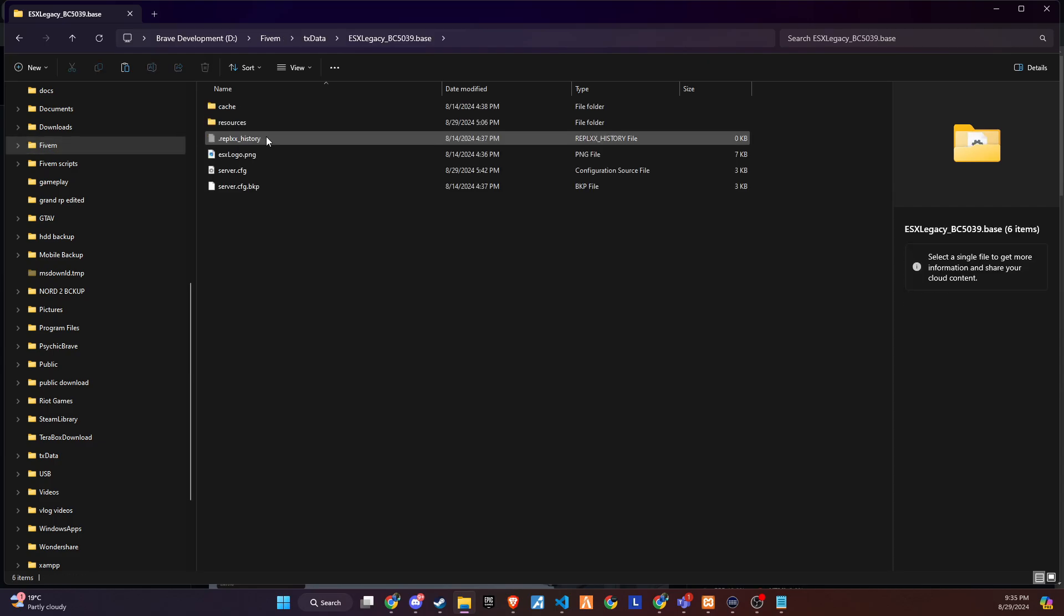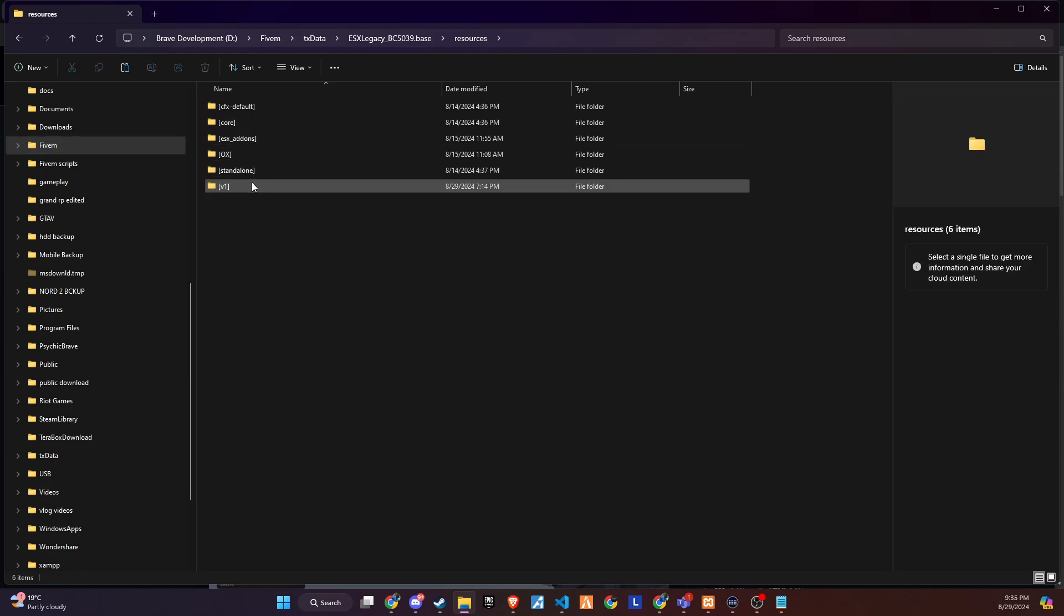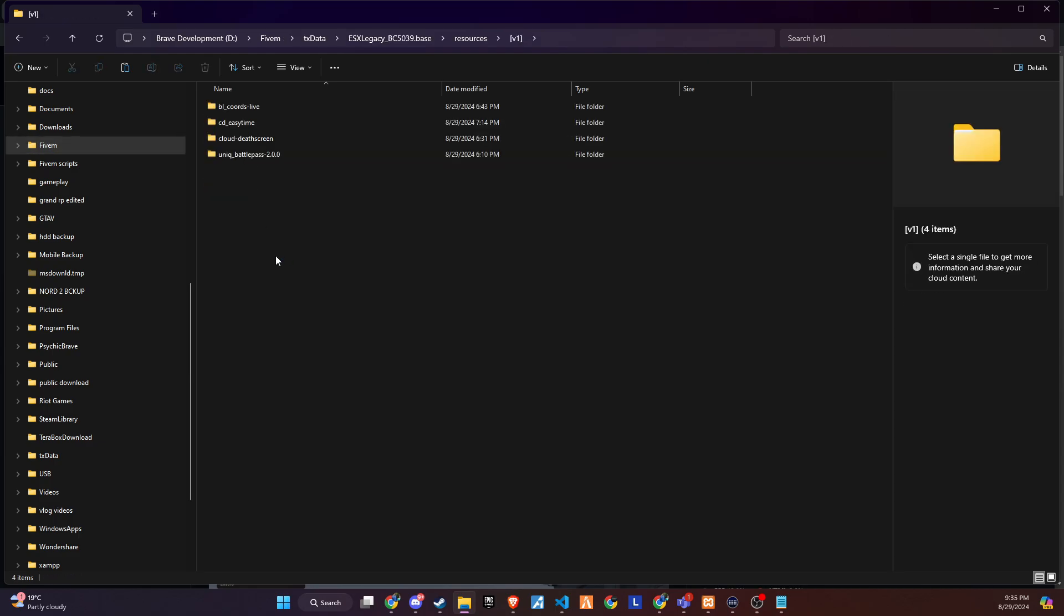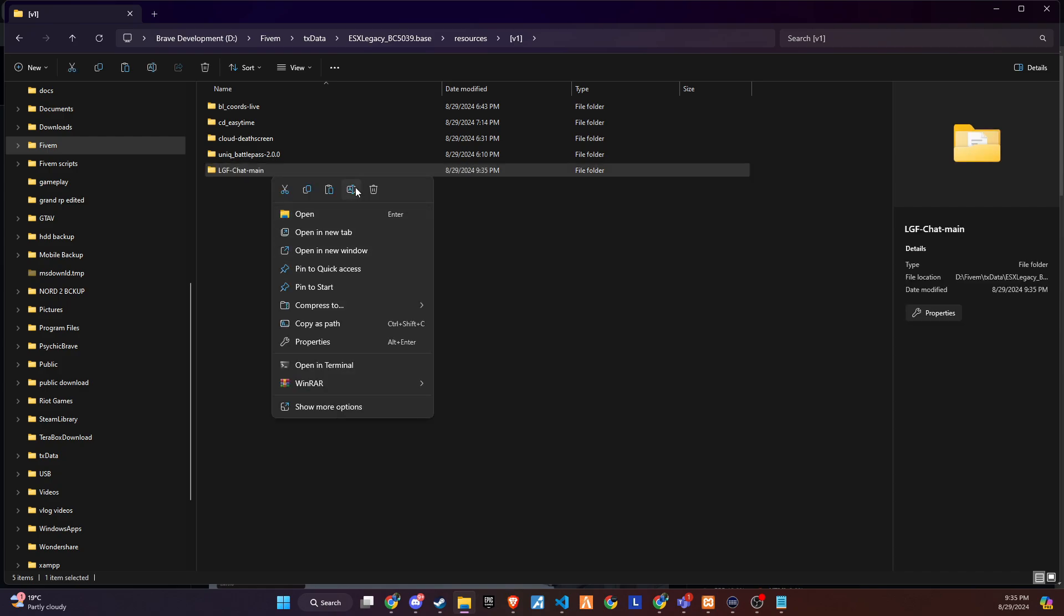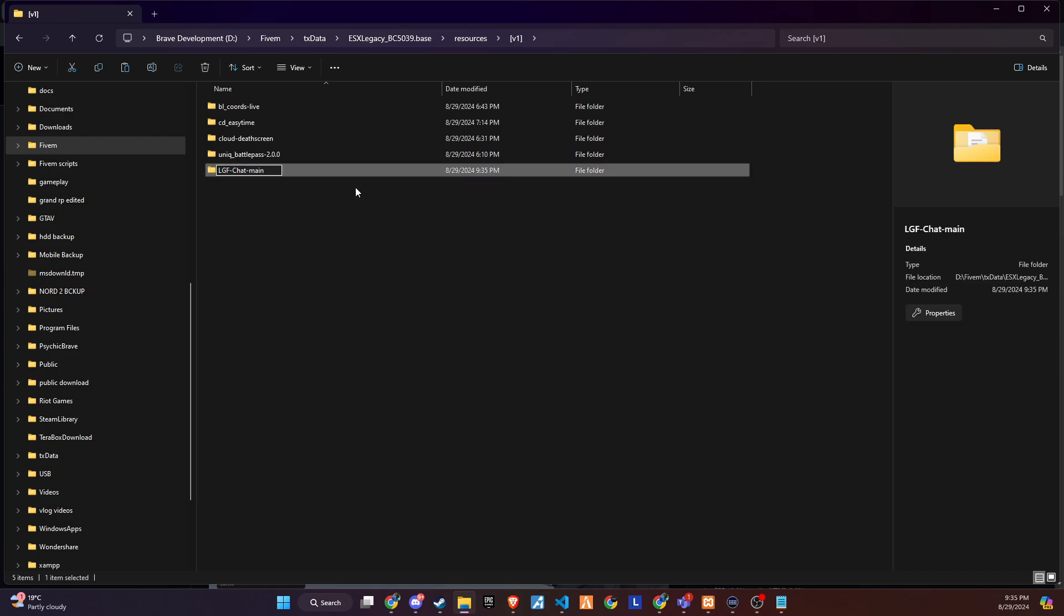The subsequent step requires a minor adjustment. Simply eliminate the word main from the folder name to guarantee a seamless setup process.